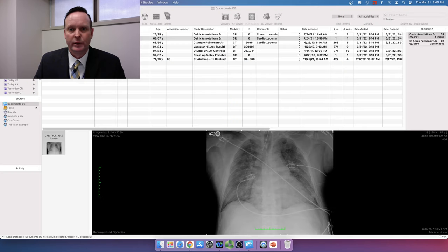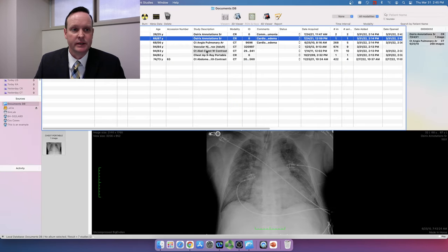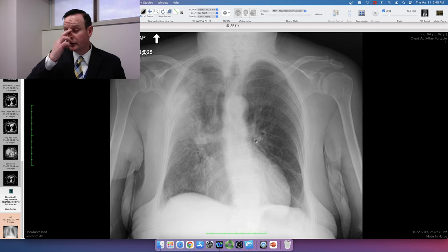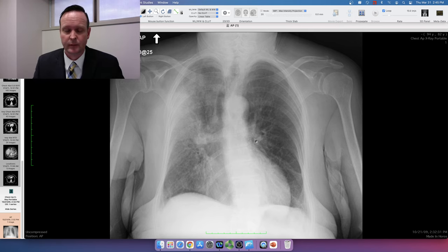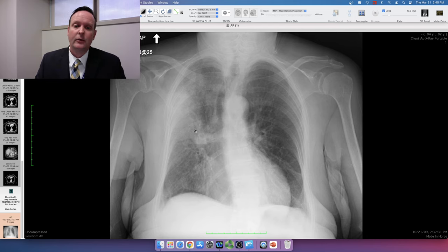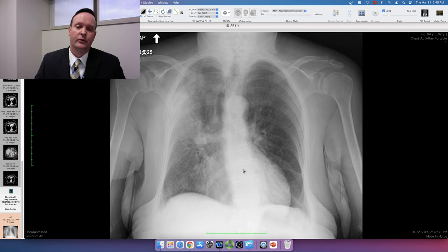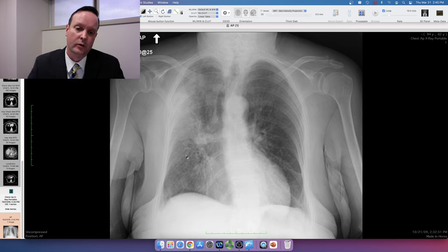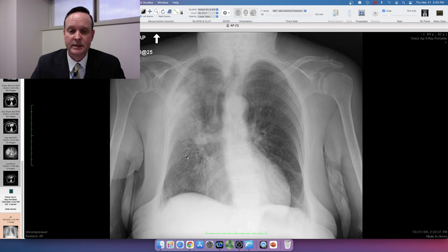The third case is an 82-year-old patient who presented with prolonged cough. Out in the periphery of the lung, we see increased opacity of the right upper lobe with air bronchograms passing through it. It appears to adhere to the horizontal and oblique fissure — a classic appearance of a consolidation.